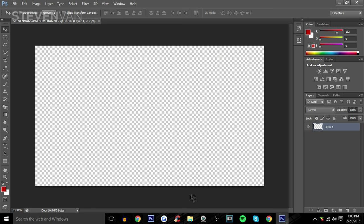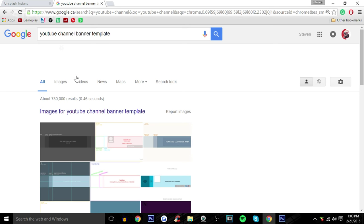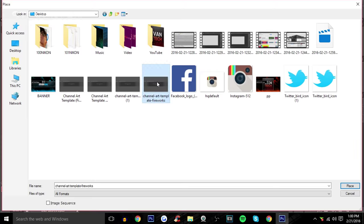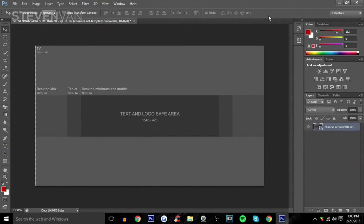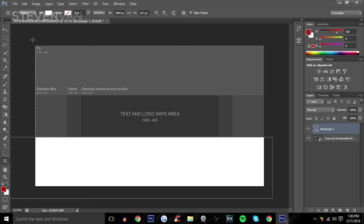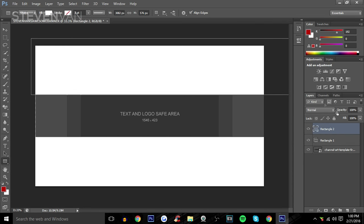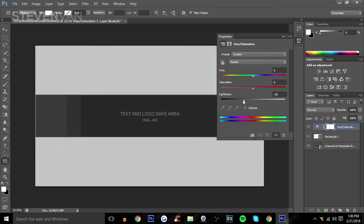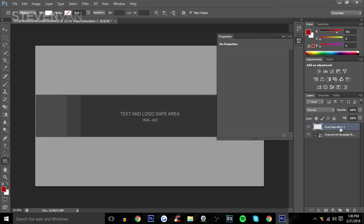Next you want to find a YouTube channel banner template — basically it shows you where you can place your stuff. The black area is where you can place your text and such. Make a new layer, use the rectangle tool, make the fill whatever color you want — I'll make it white — then place it over the template. You can merge two layers by pressing Ctrl+E. Make it a little darker so it's not as bright.